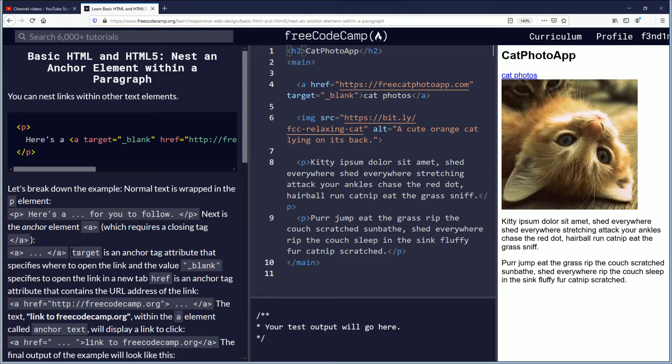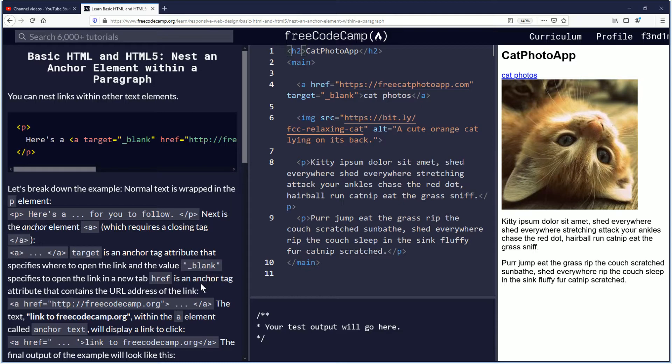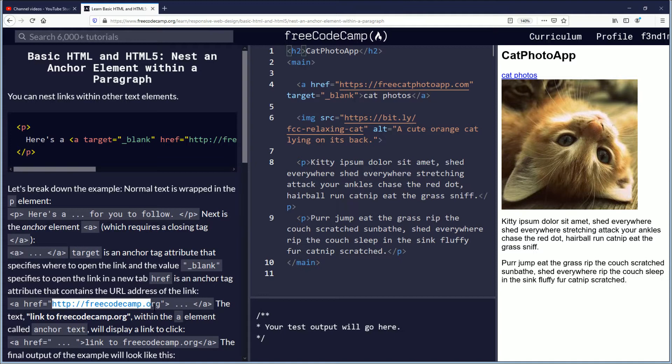Target is an anchor attribute that specifies where to open the link, and the value blank specifies to open the link in a new tab. href is an anchor tag attribute that contains the URL address of the link, FreeCodeCamp.org.